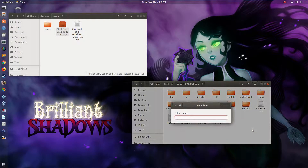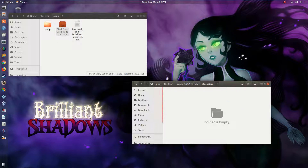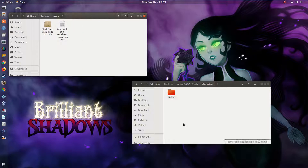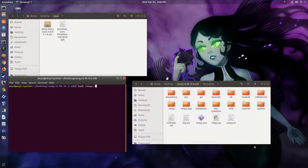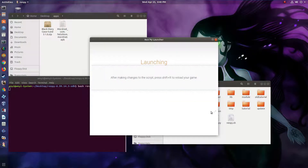Then in your RenPy folder, you want to create a new folder to put this game and move the game folder in there. Now you can launch RenPy, and you'll see under Projects you have an entry for that game you just created. Now you can run your iOS app on your computer.